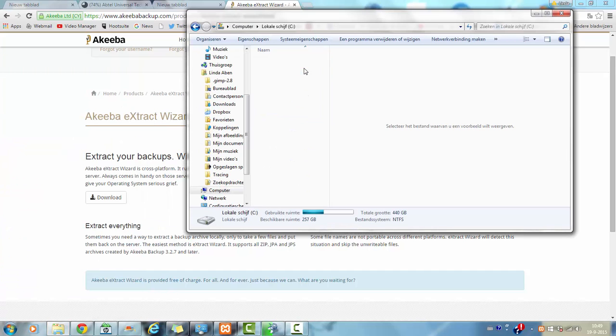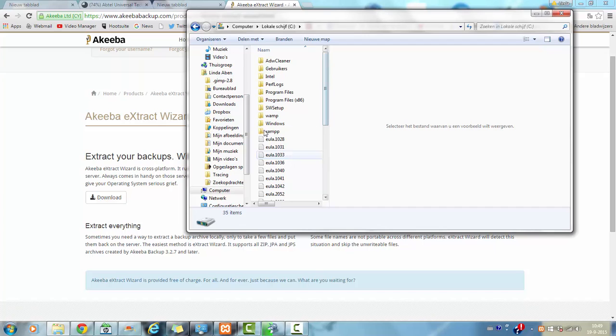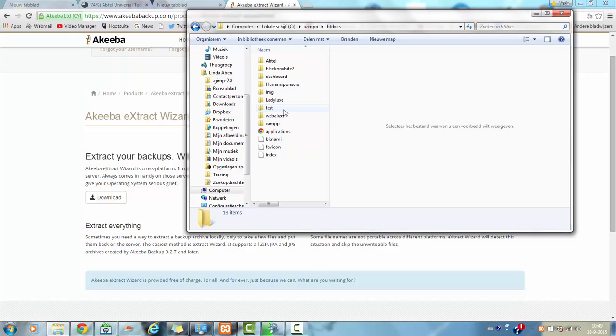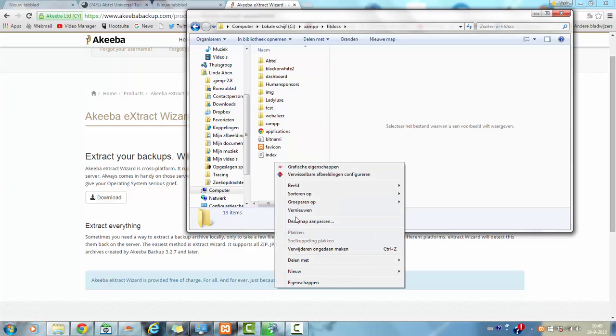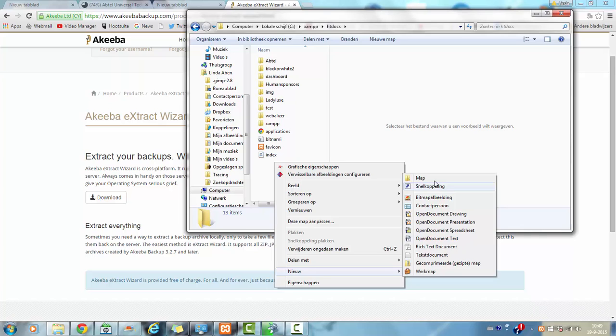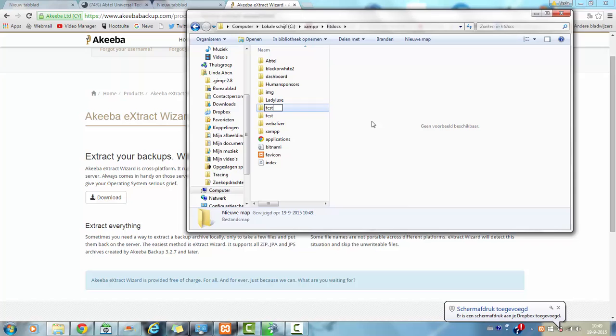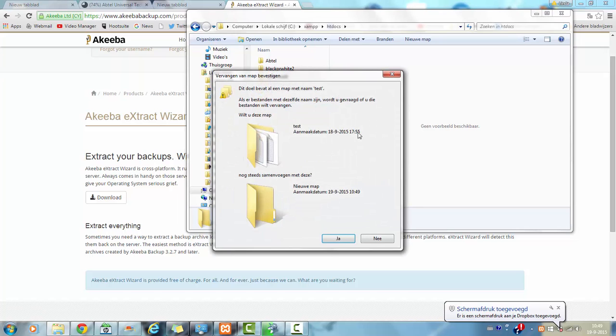I am going to look for the C and the XAMPP and the htdocs. And I am going to create a new map. I am going to call it test because I already have the other one.